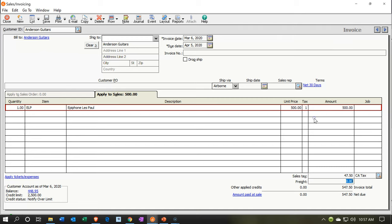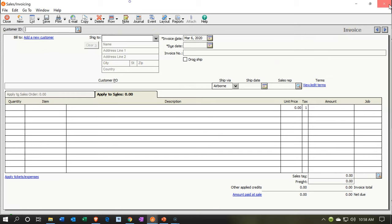This is a typical invoice. It's going to increase accounts receivable by $547.50, increase revenue by $500, and increase taxes payable by $47.50. It will also decrease inventory by $400 — the cost we've seen for the ELP — with the other side going to cost of goods sold. The only thing new here is that this invoice is dated after the cutoff date, and we need to pull it back before the cutoff with an adjusting entry. Let's save and check what has happened.